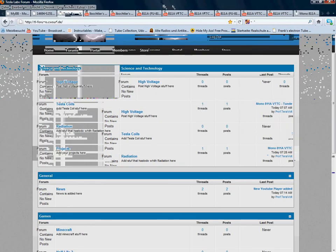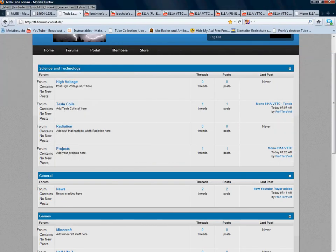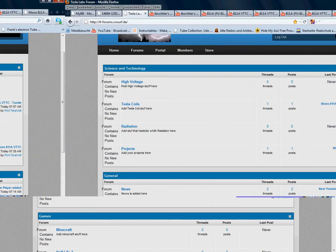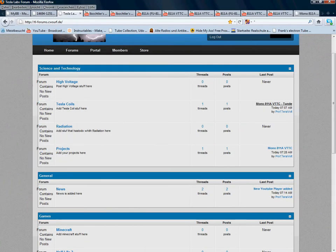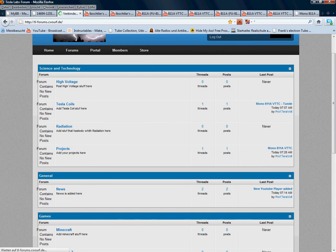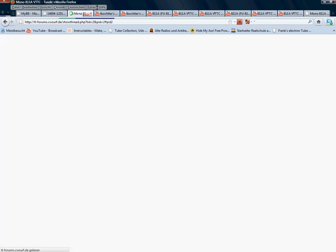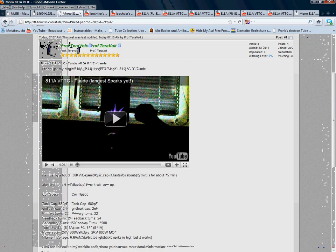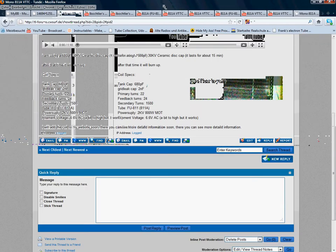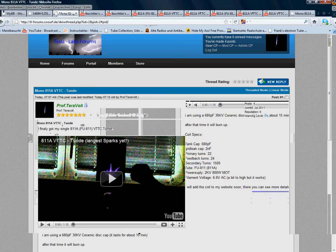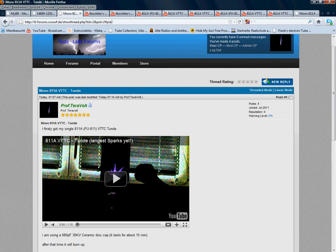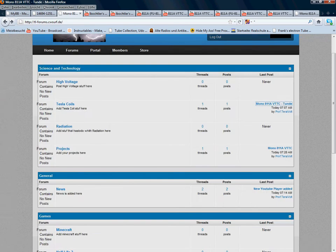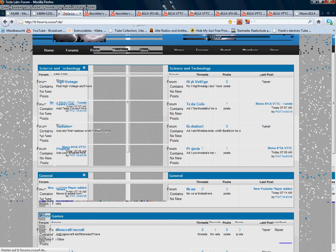You can already see I added the Tesla coils section. I already added my 811a VTTC with the specs and other projects.